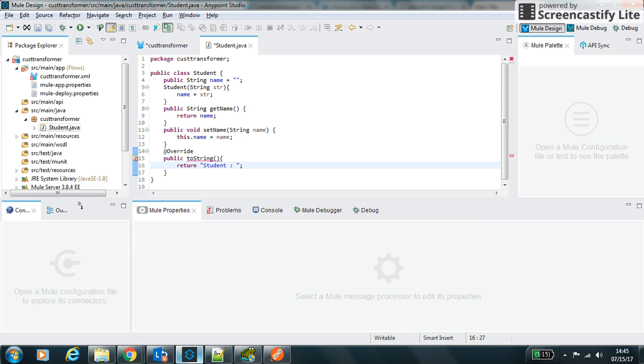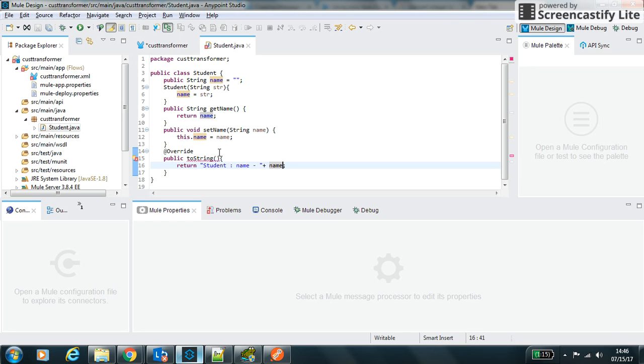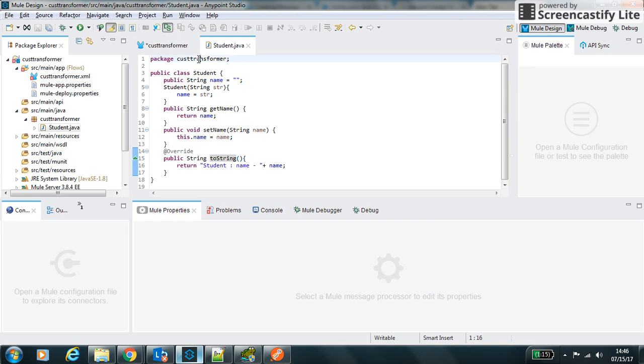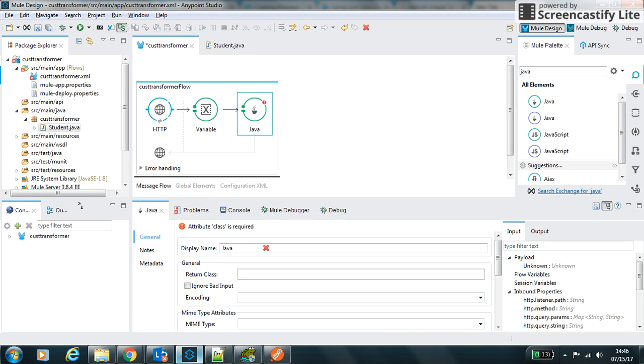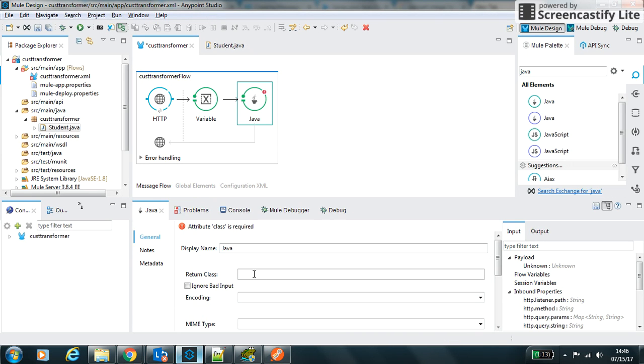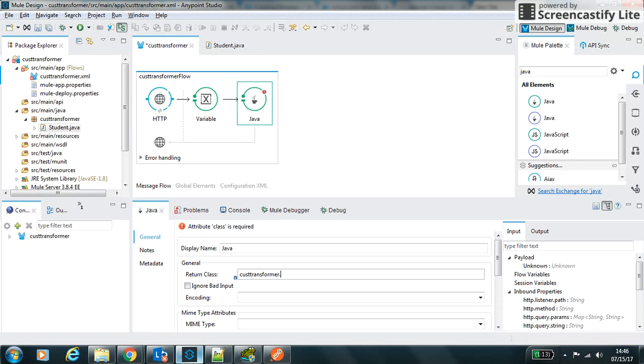What I want is Student that will contain the name. I have to define the data type which data type it will return, so it will have a return class package dot class name.